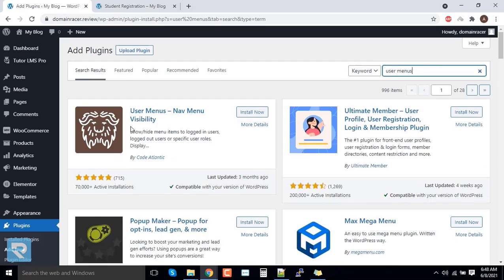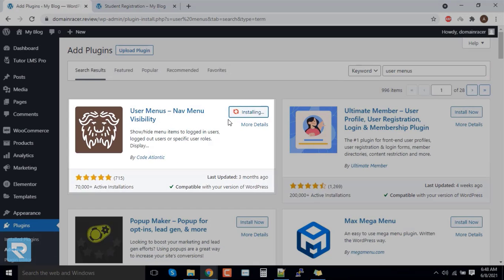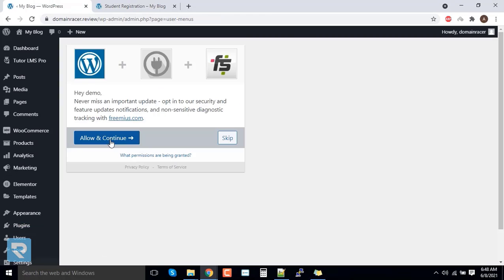Here it is by name. Click on install now and click on activate. Click on allow and continue.